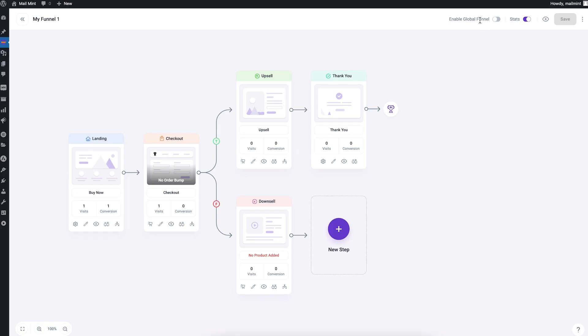The Global Funnel option is used with the Global Funnels add-on to create WooCommerce funnels for your store. When you enable this, the funnel becomes a global funnel for your WooCommerce store. You can set up conditions for how people enter the funnel and make dynamic upsell offers based on what they've selected before. I have a separate playlist for this linked in the description.